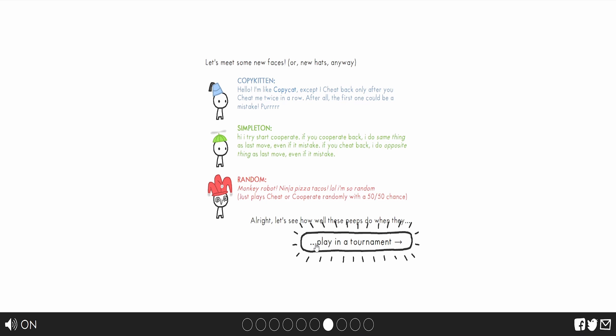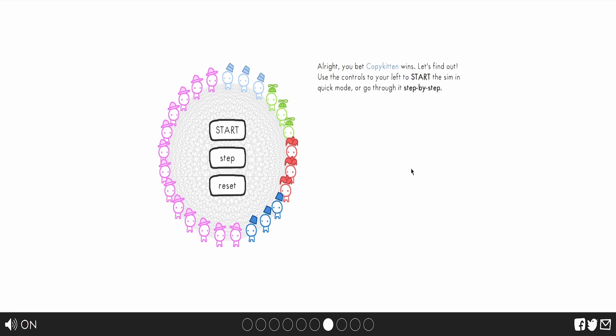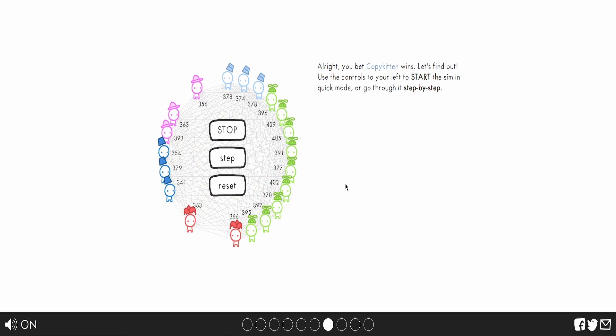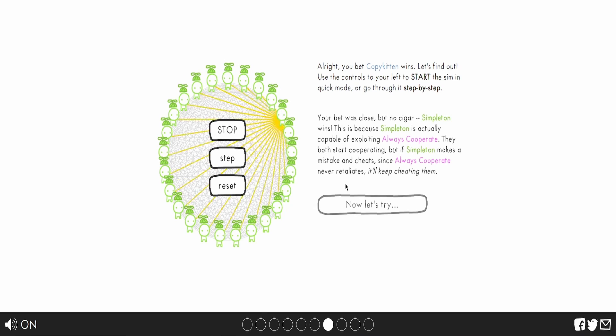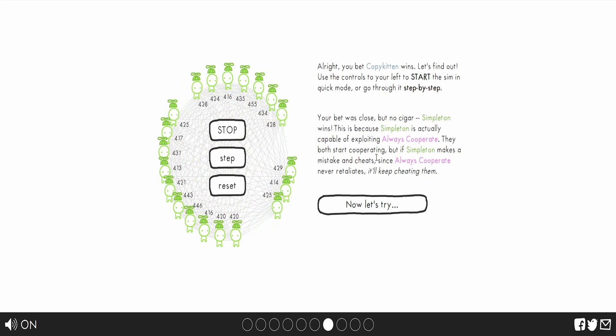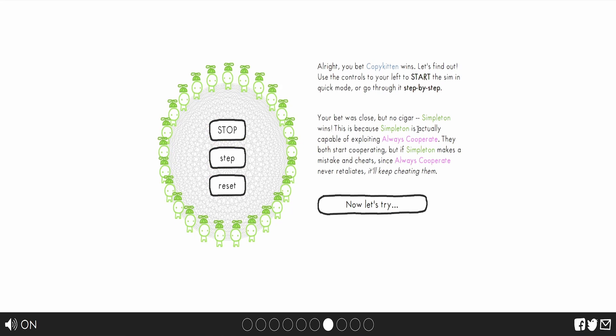Alright, let's see how well these peeps do when they play in a tournament! Let's start with a dozen always cooperate versus our old winner, the fair copycat, and our three new characters. The forgiving copykitten, the dull simpleton and the silly random. Who do you think's gonna win? I'm not showing you my answers. Alright. Get ready. Oof. Your bet was close, but no cigar. Simpleton wins.